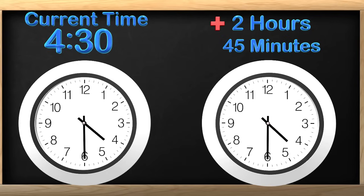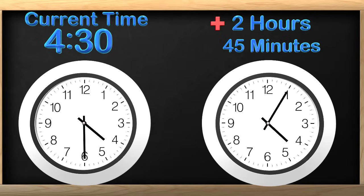Count with me as we count each 15 minute increment. 15, 30, 45...